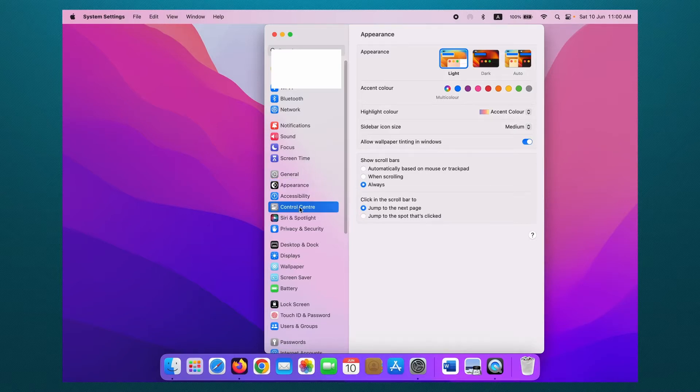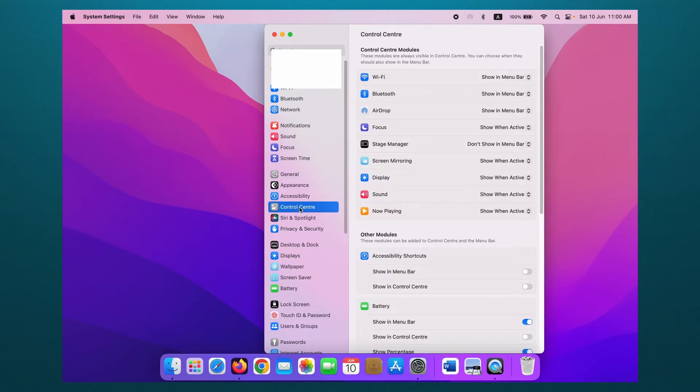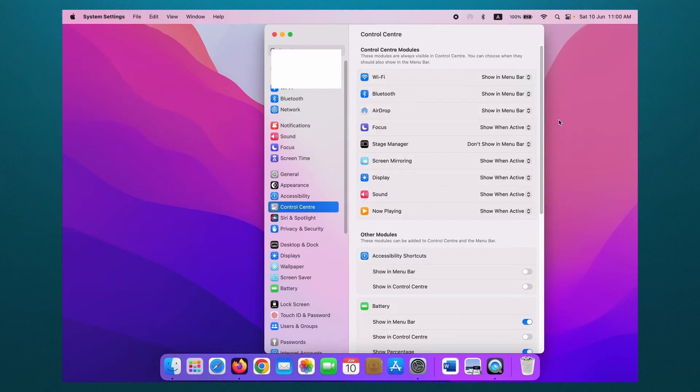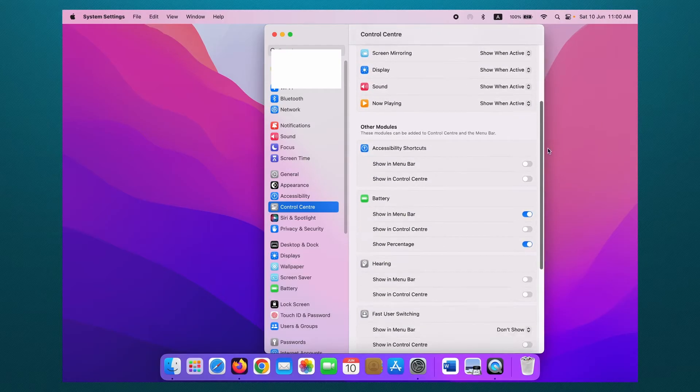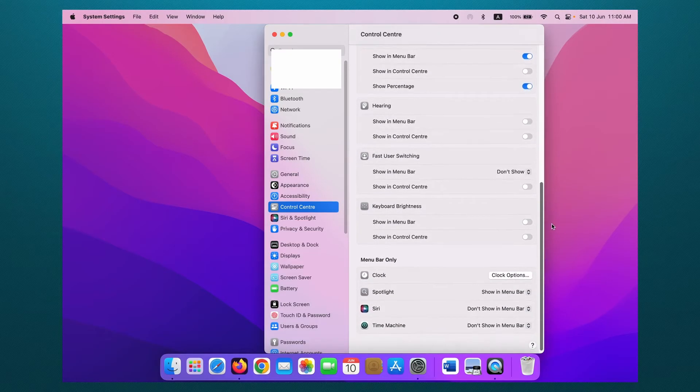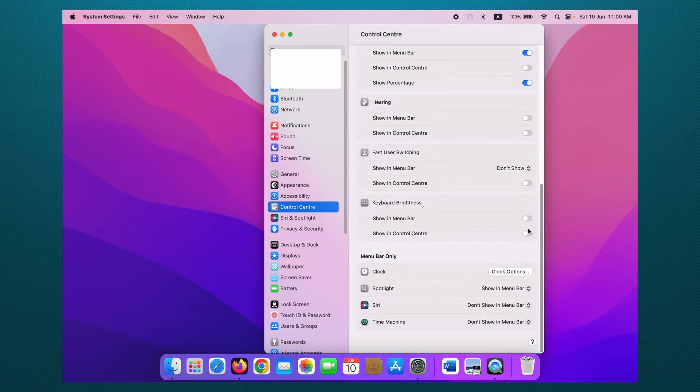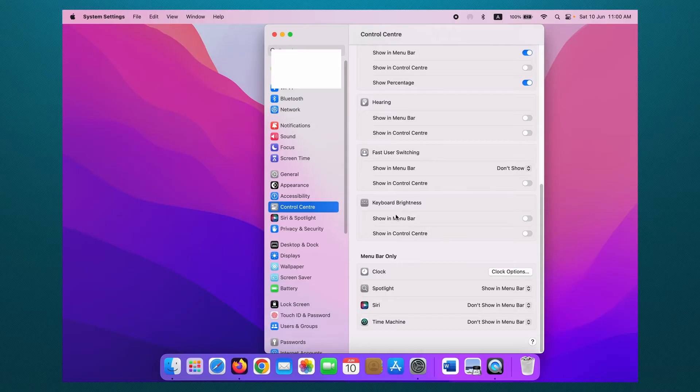Click on it, then scroll down. You can see here keyboard brightness. Then you can enable show in menu bar.